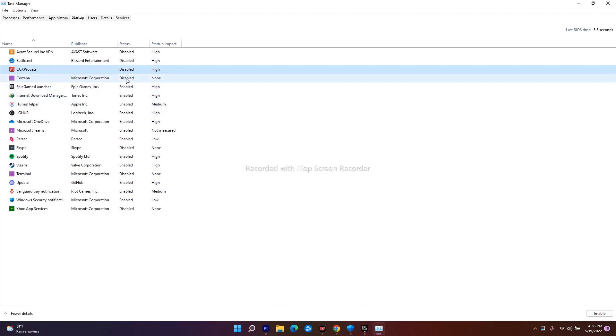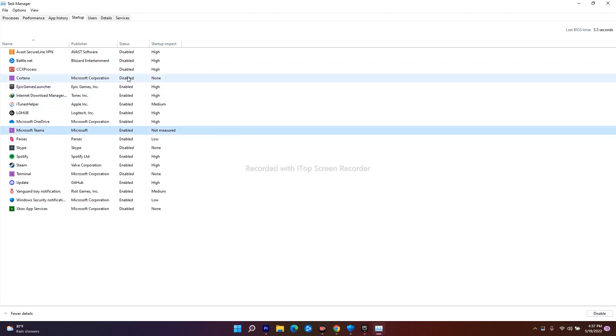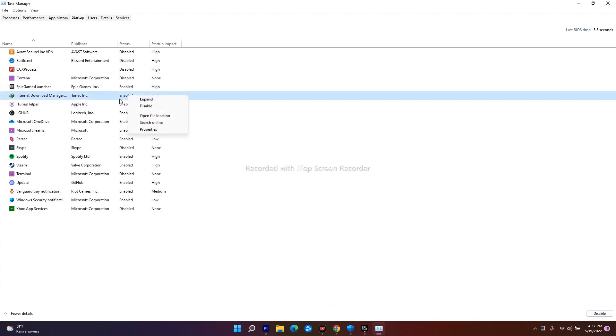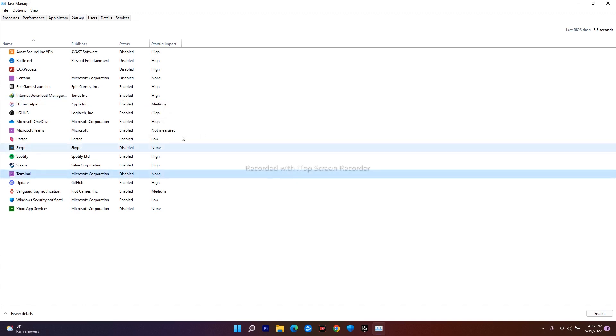As you can see, keep the disabled ones the same and disable the unwanted things like Internet Manager. All these enabled applications should be disabled, and do the same for everything. Once you're successfully done, just close this.